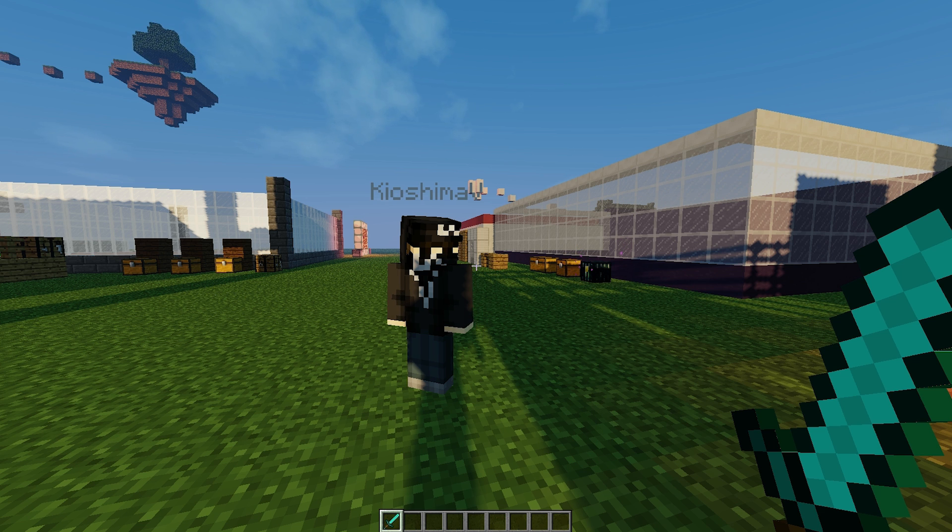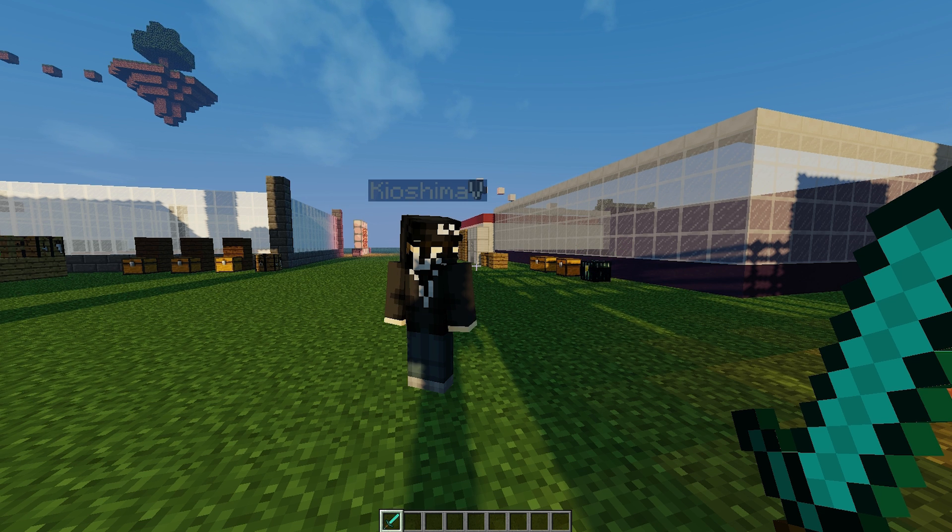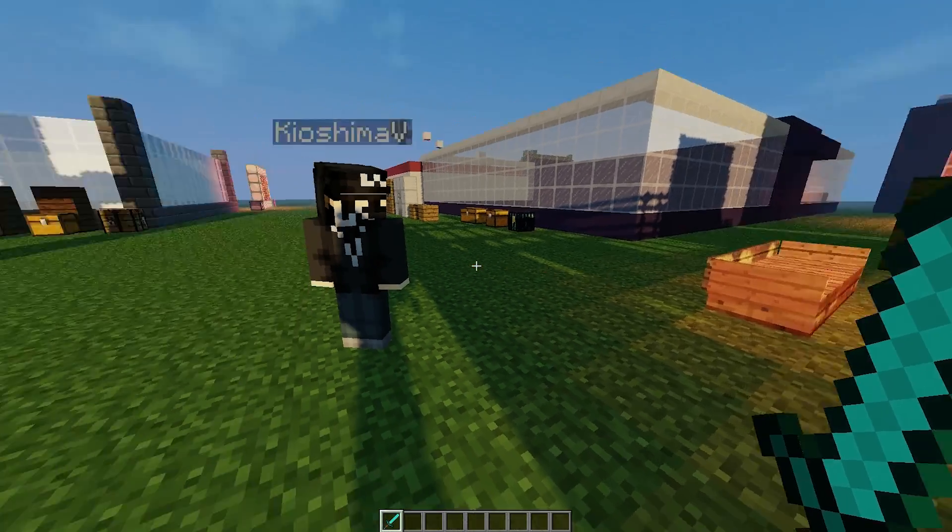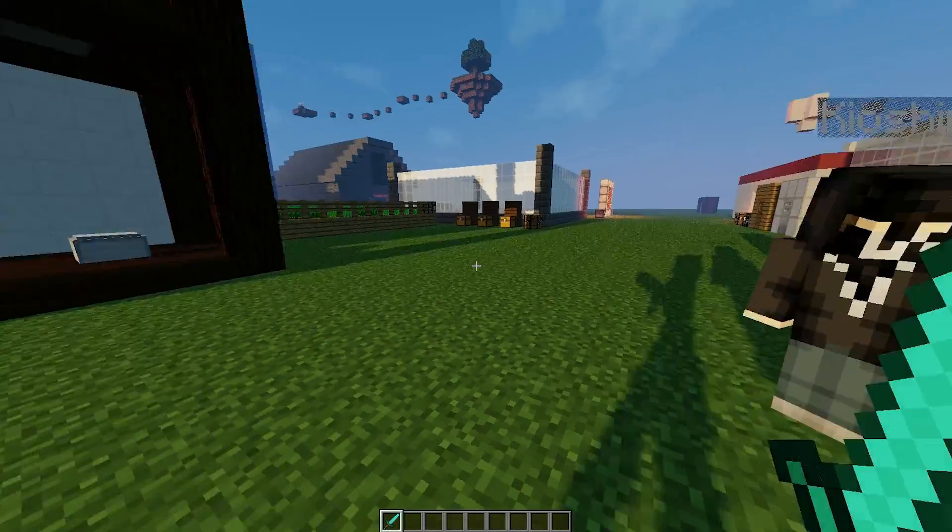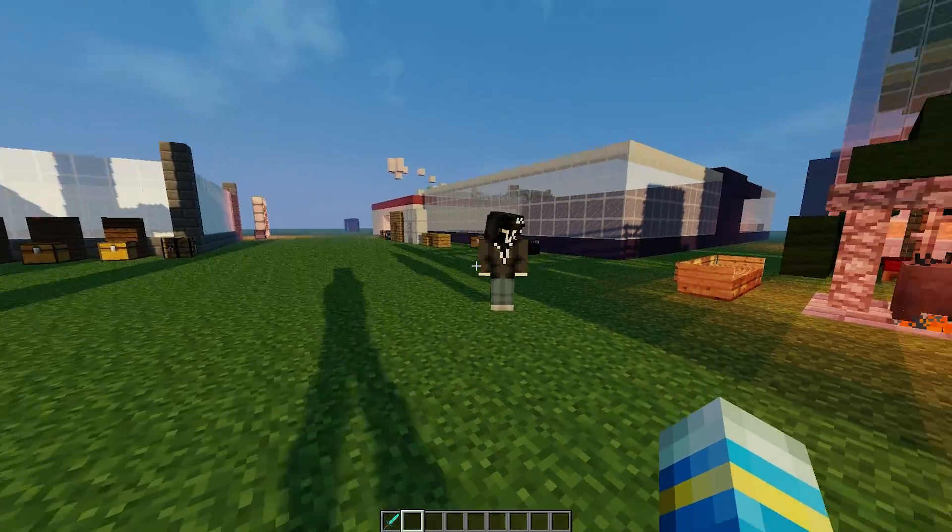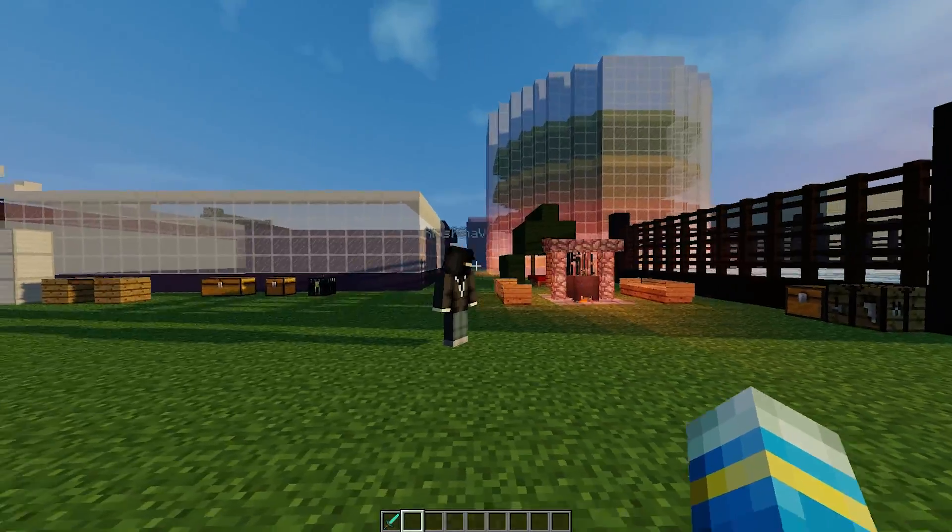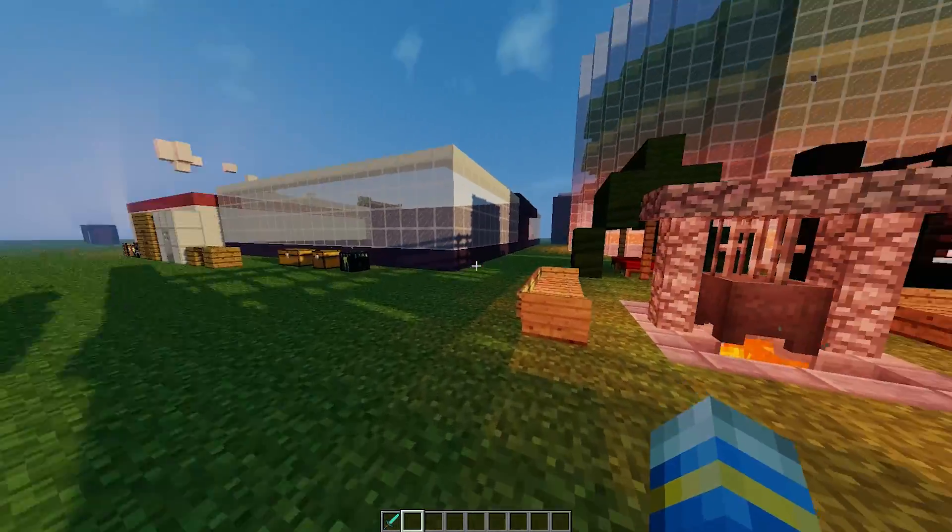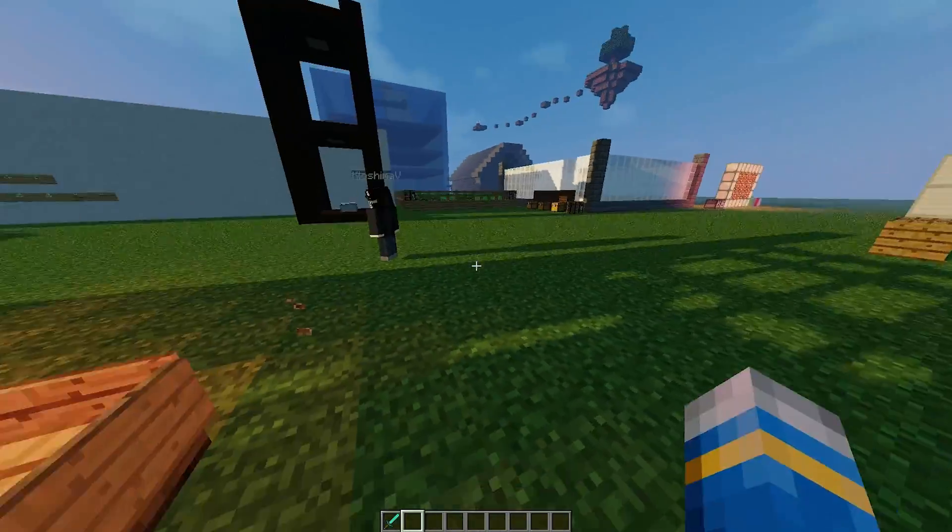Hey guys, welcome to another plugin tutorial. Today it's on Pandora Bounty. This is a really cool plugin which allows you to set bounties on other players, and if that player gets killed, the person who killed them gets the reward.